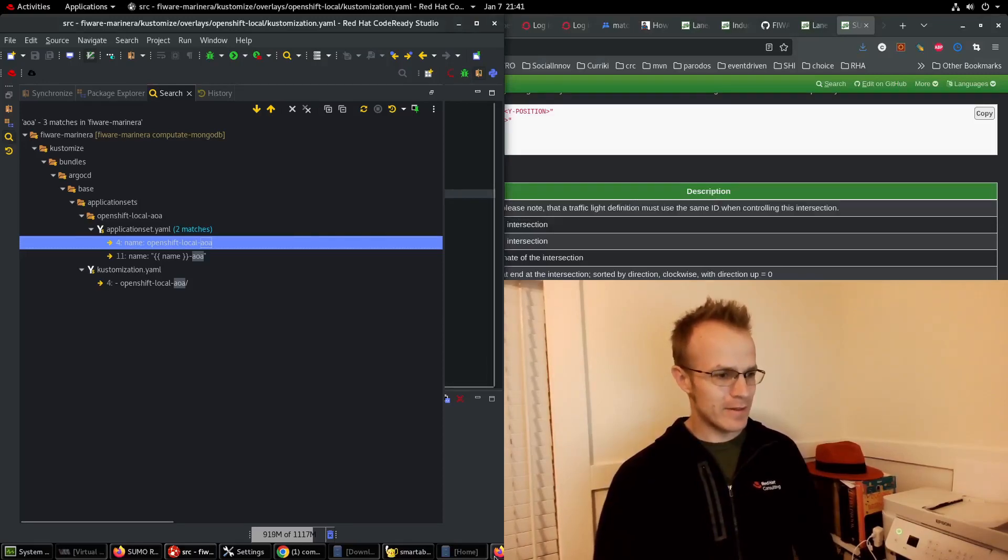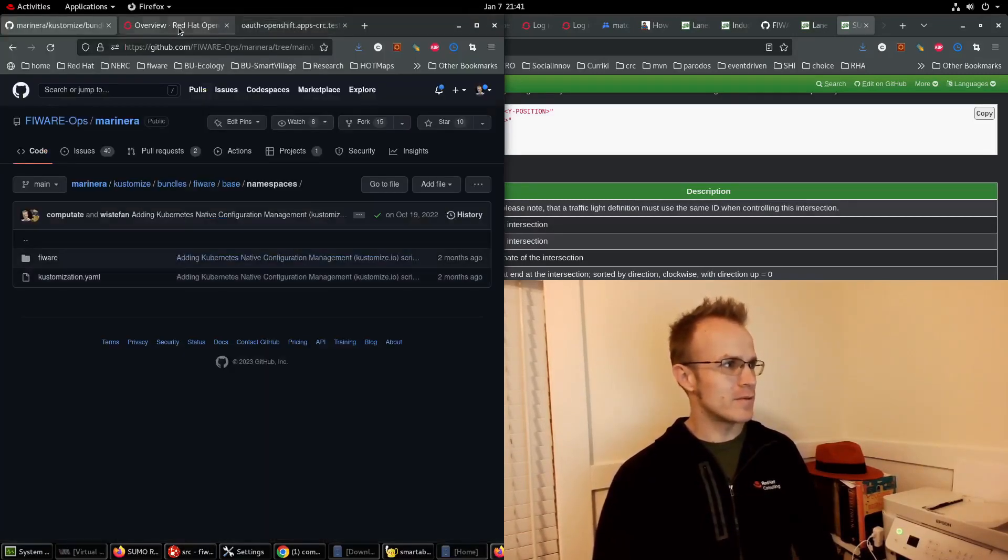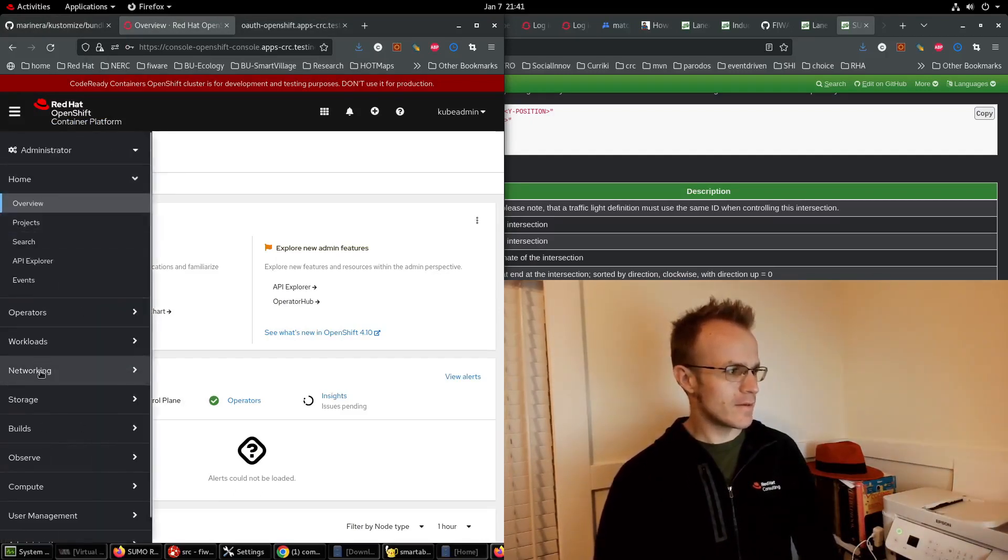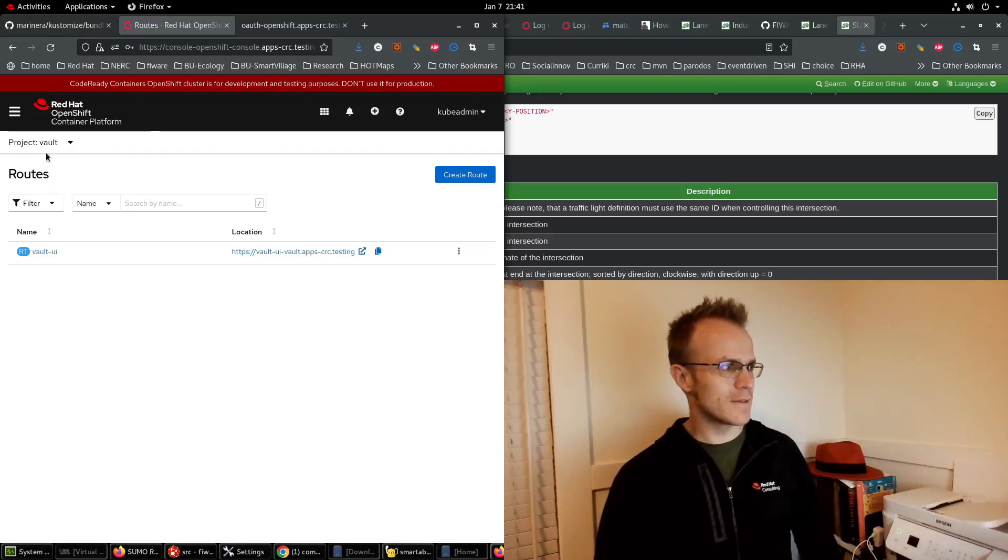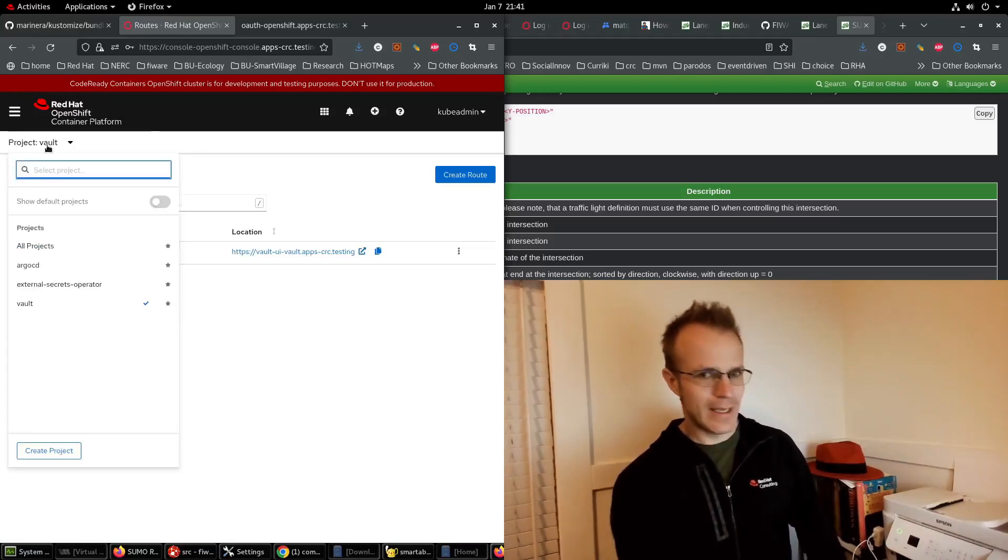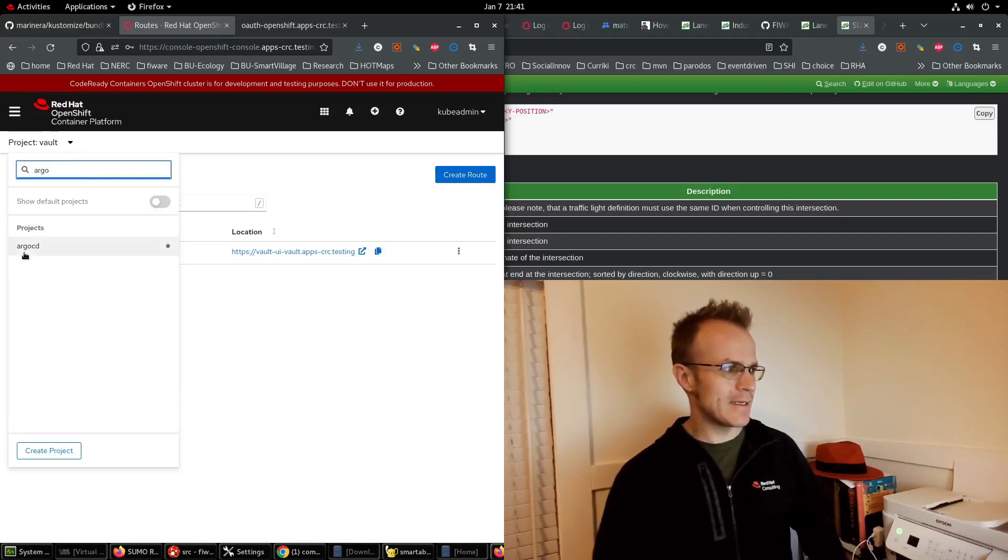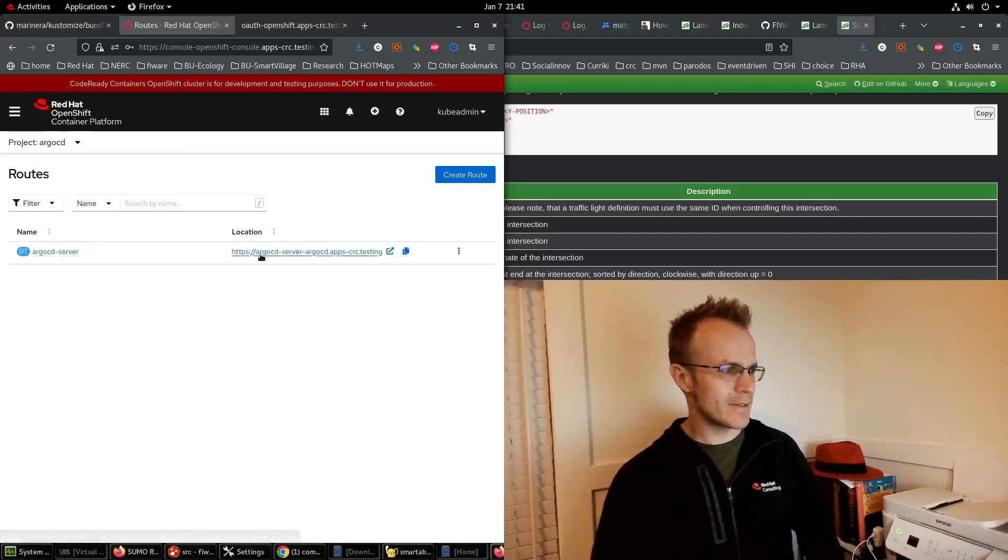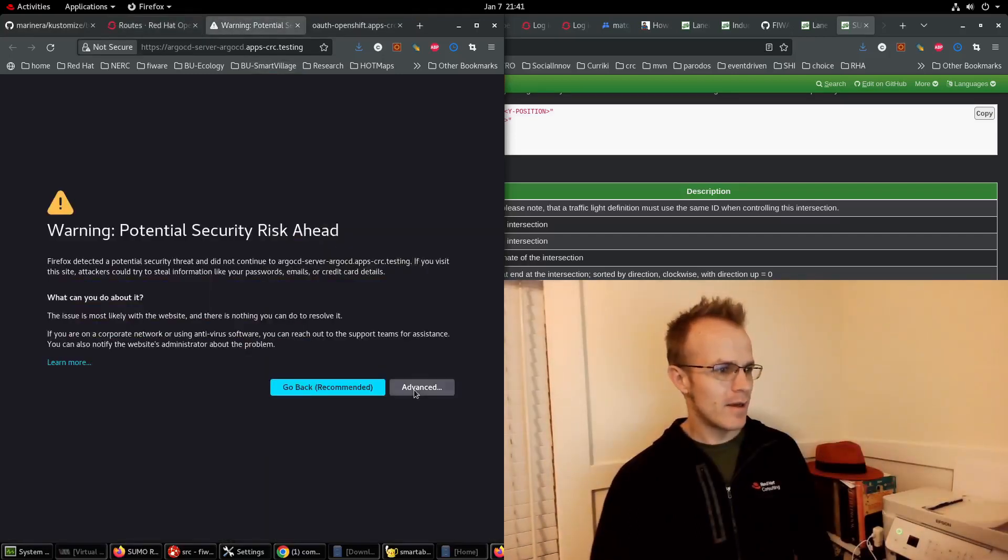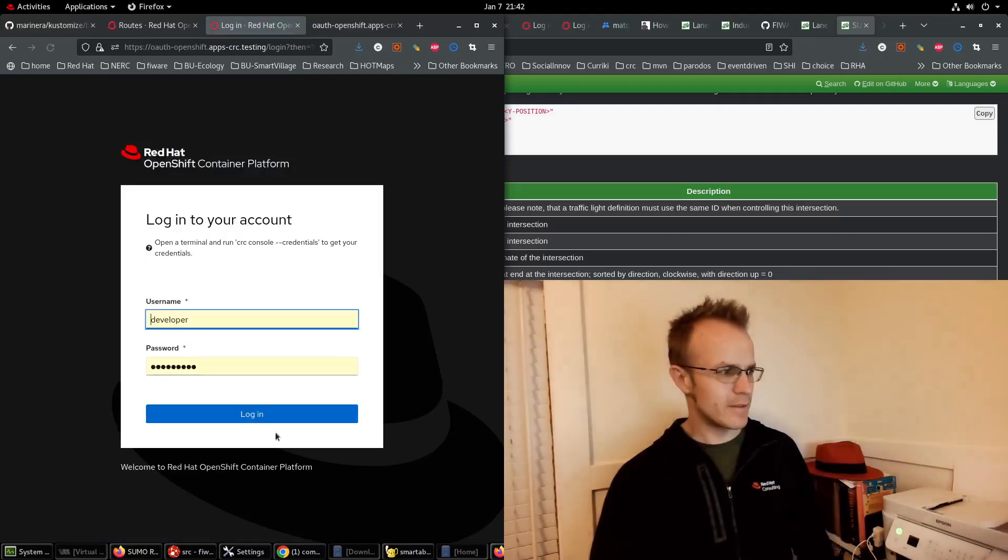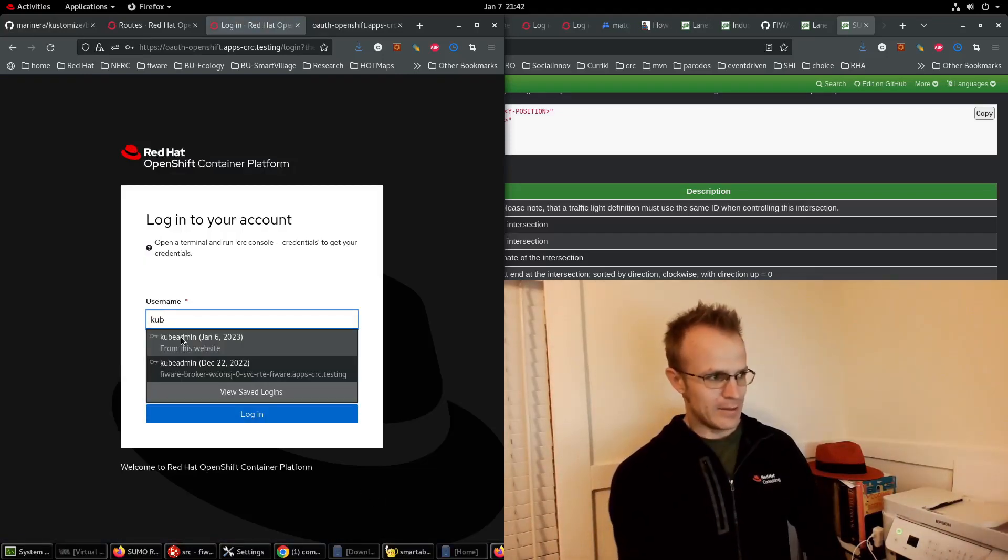So if everything's good then all I have to do is go to OpenShift and let's go to networking routes and change the namespace to be Argo CD which now exists and we have Argo CD server so I'm going to open up this location.